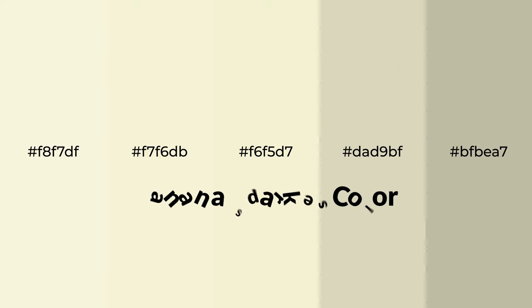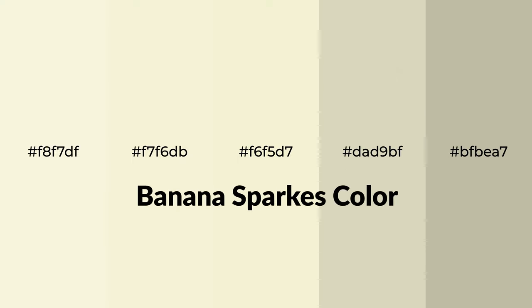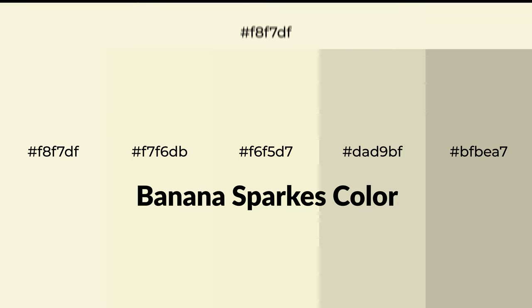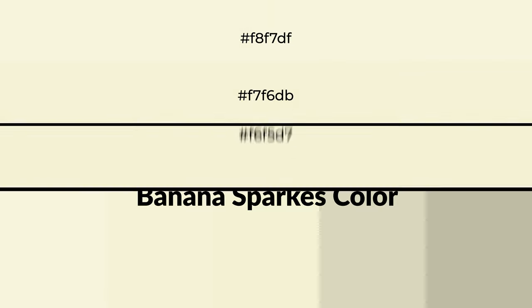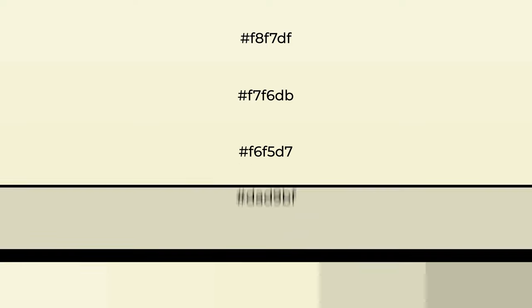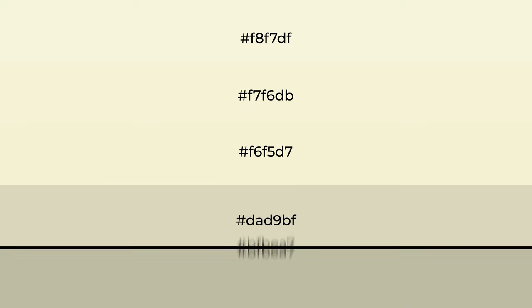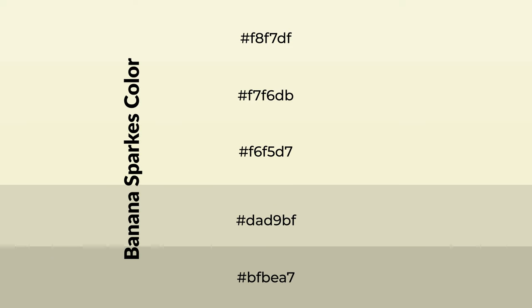Warm shades of Banana Sparks Color with green hue for your next project. To generate tints of a color, we add white to the color. Tints create light and exquisite emotions.